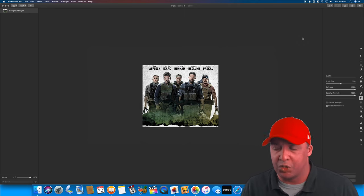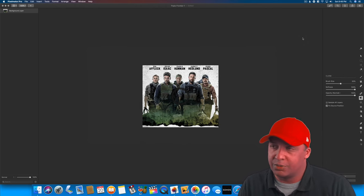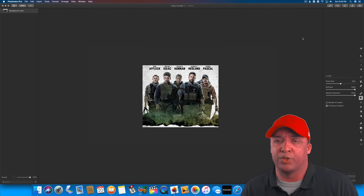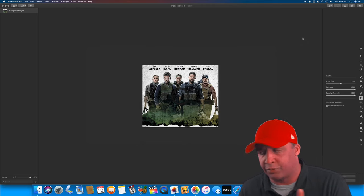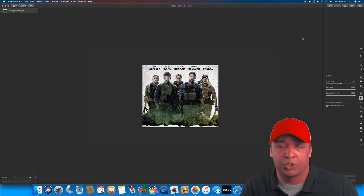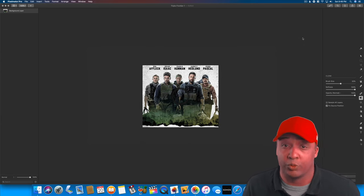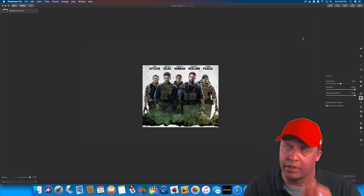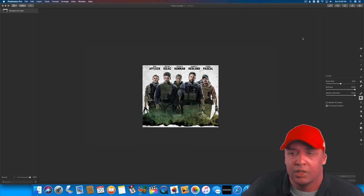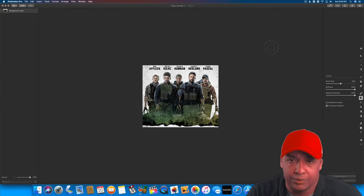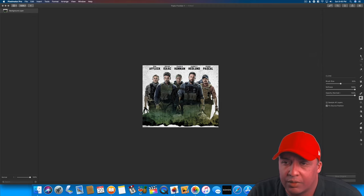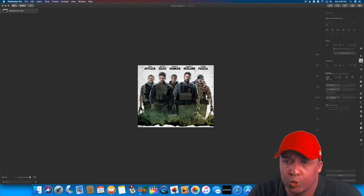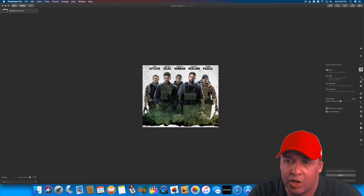I've been using Mac since college. I started using it because back then there were two really good movie editors — Avid, which was very expensive, and Final Cut Pro, which you could get in a student store for $500, which was very cheap back then. Now you can get it for around $200. Anyway, as you can see in Pixelmator Pro, you have your tool sets on the right, and every time you click on a tool it gives you all the options — which is very cool.